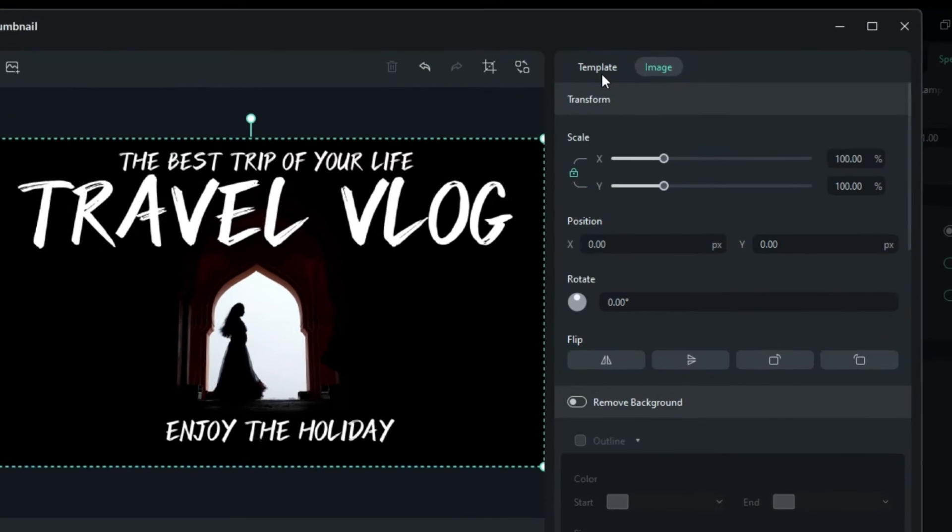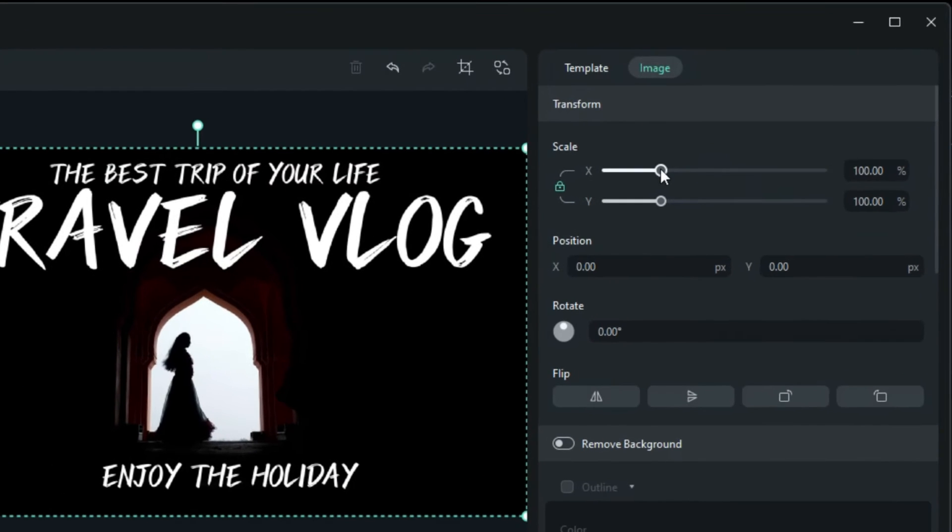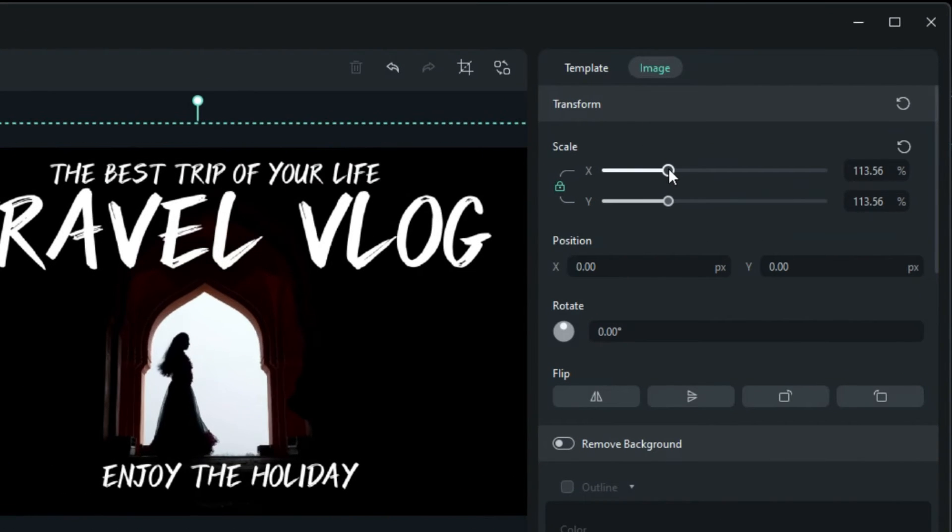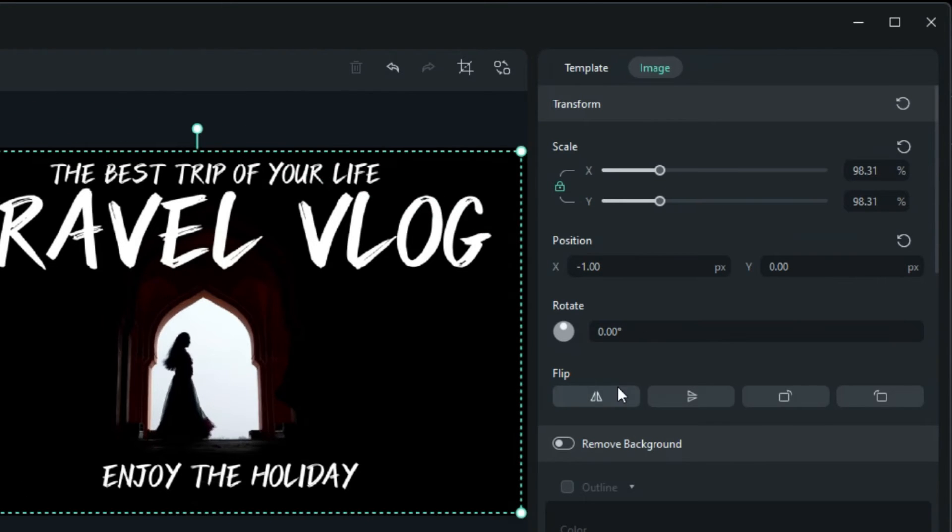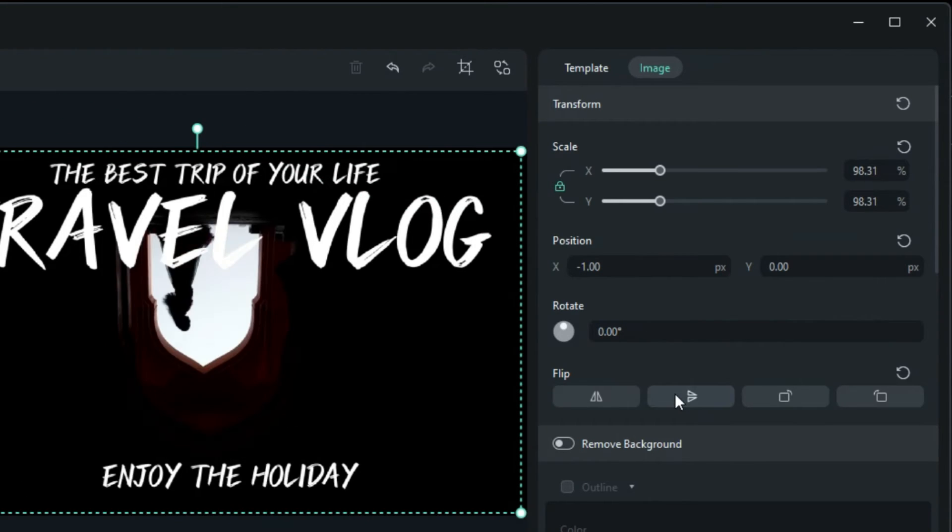You can further refine the template by adjusting its scale, position, rotation, and even flipping it.